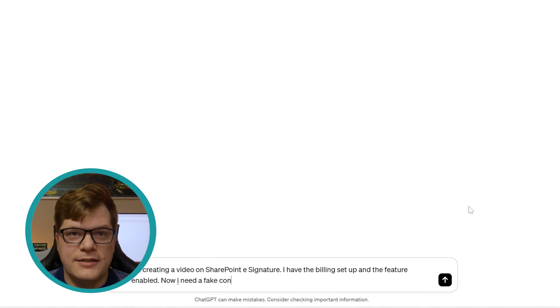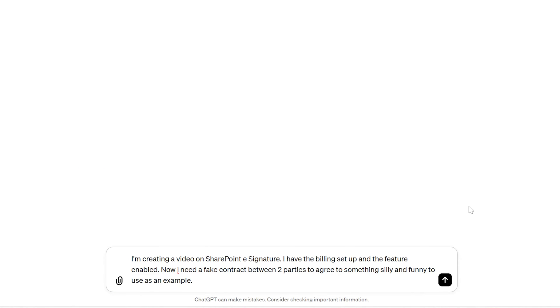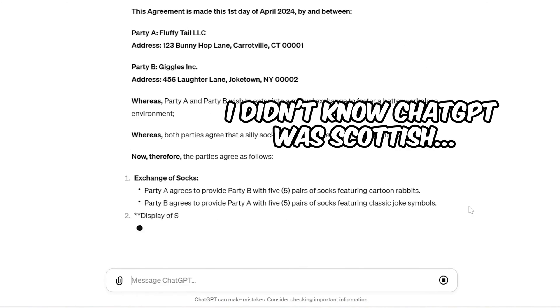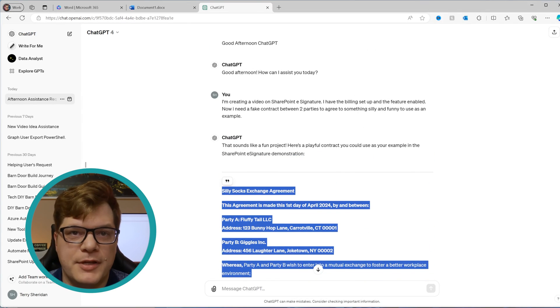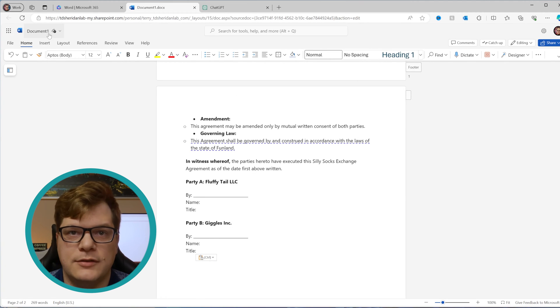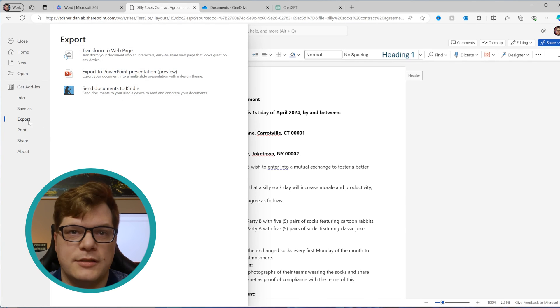Now we need a PDF to sign, but I don't have one — so ChatGPT to the rescue. I asked ChatGPT to make a silly but legally binding contract to use in a SharePoint eSignature demo, and it generated a legally binding contract to exchange silly socks. To make this PDF, we're going to copy and paste our new contract out of ChatGPT and into Word Online, then export it as a PDF.